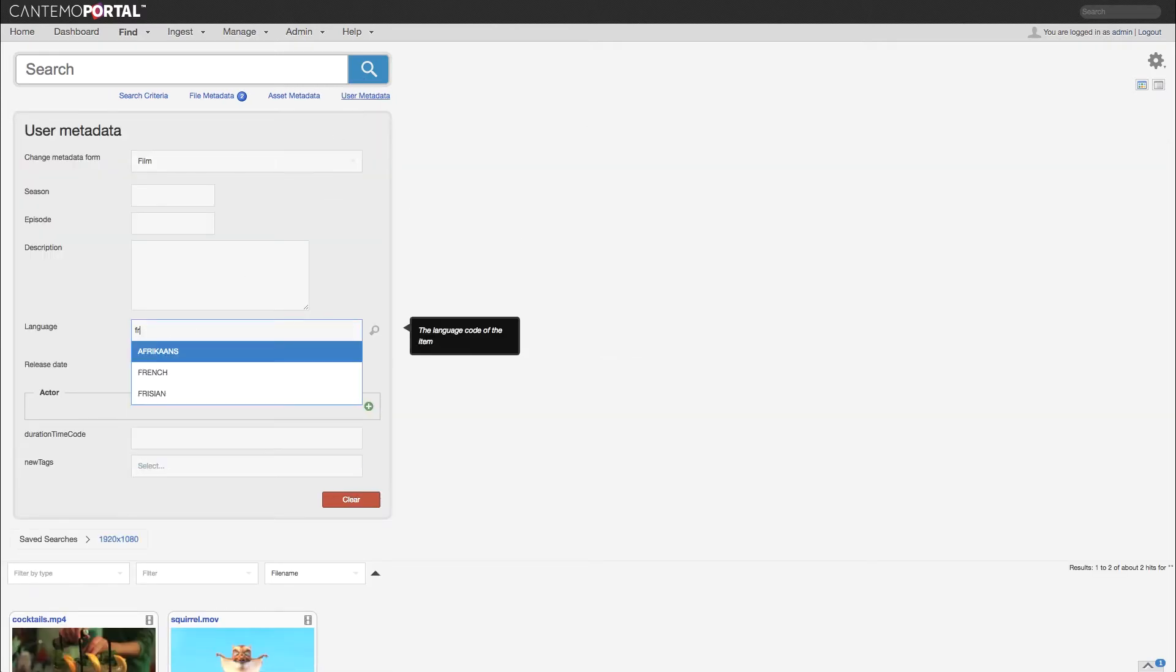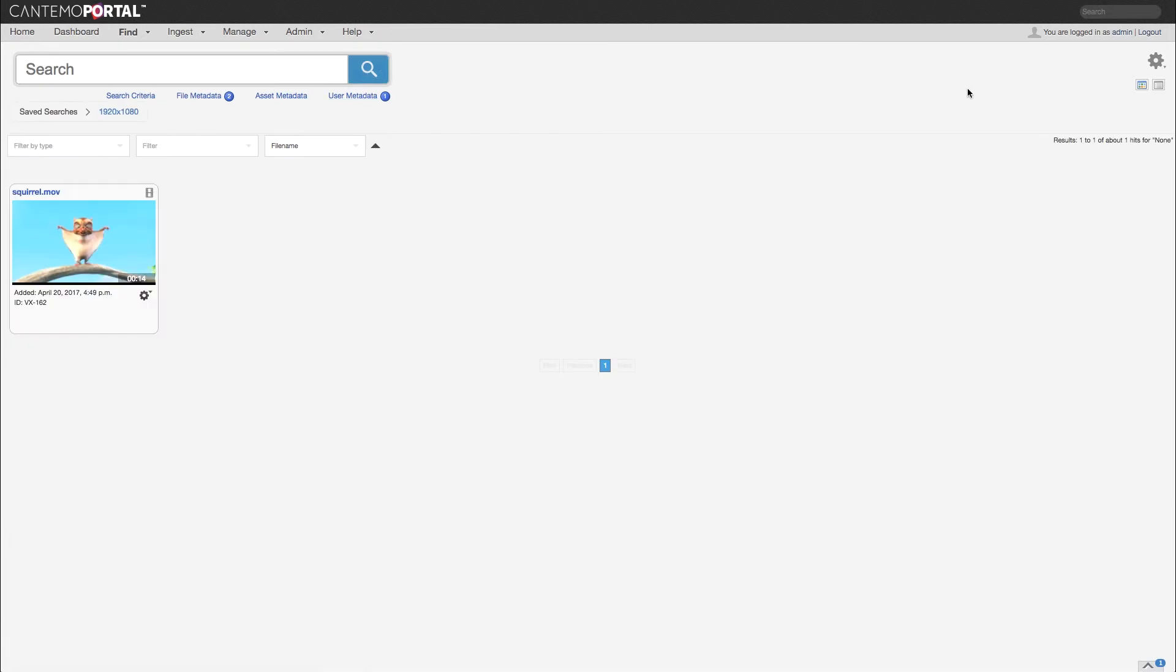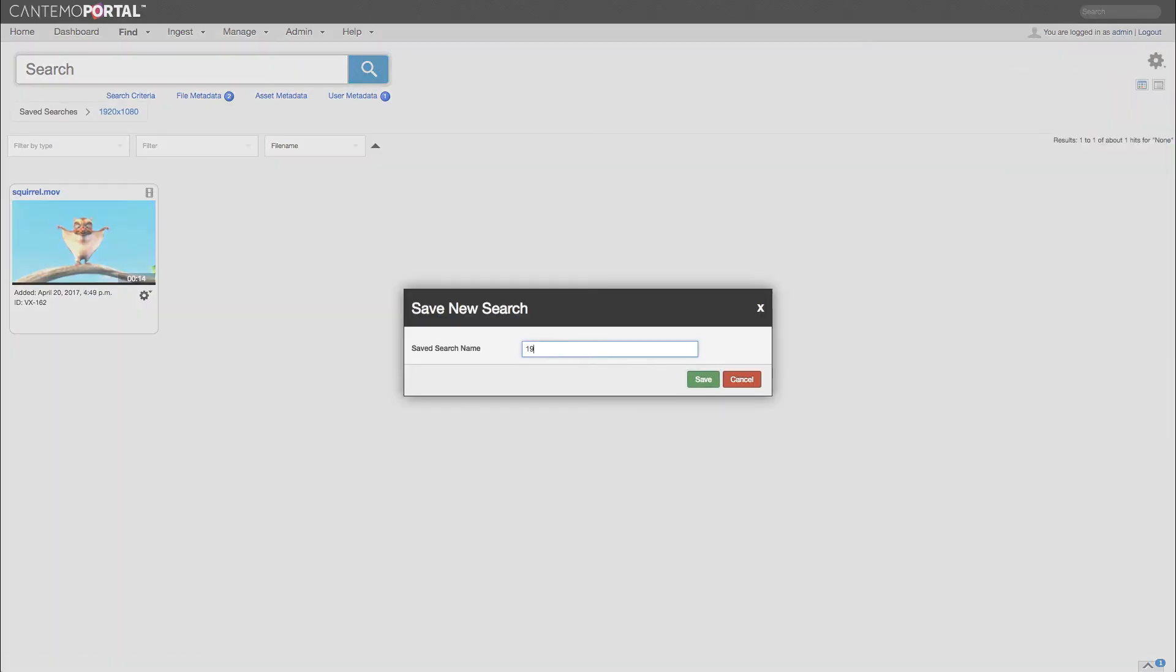We are also creating a new search based on width and height but with French as the value for language, and we will save it as a completely new search.